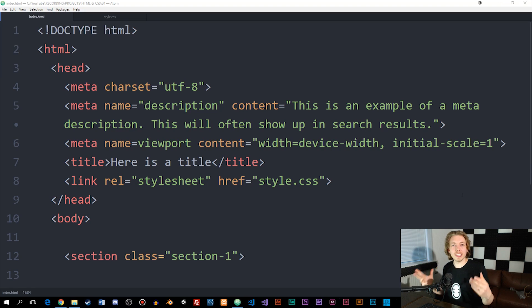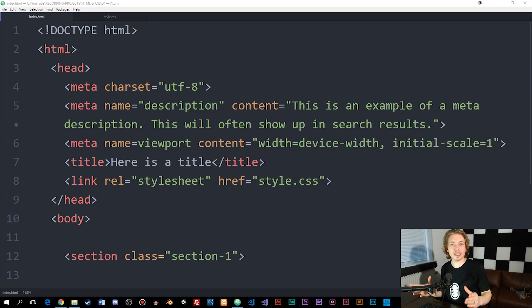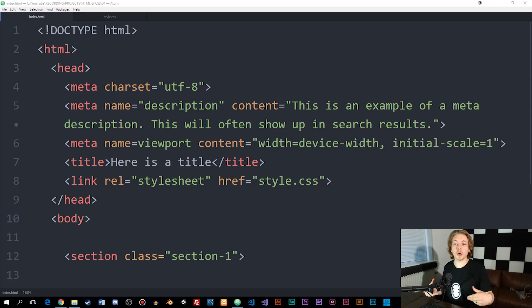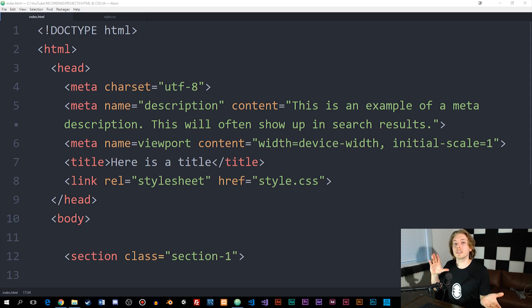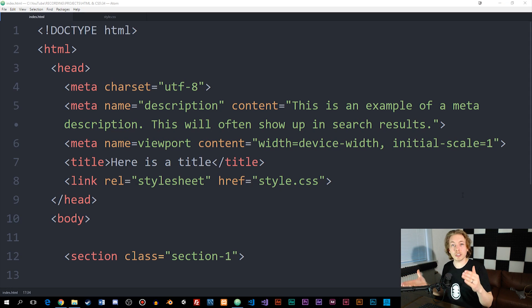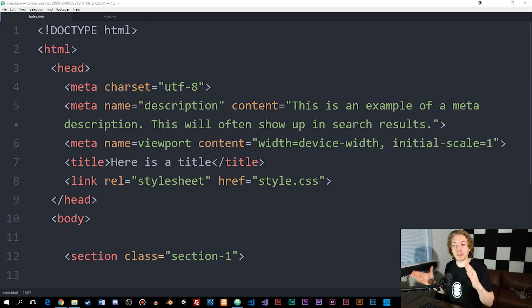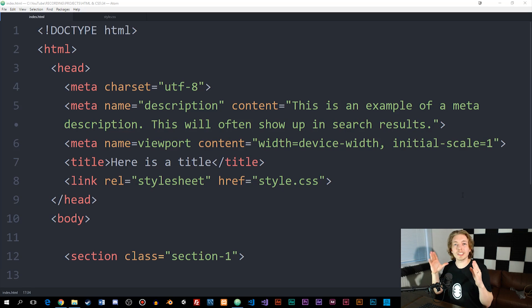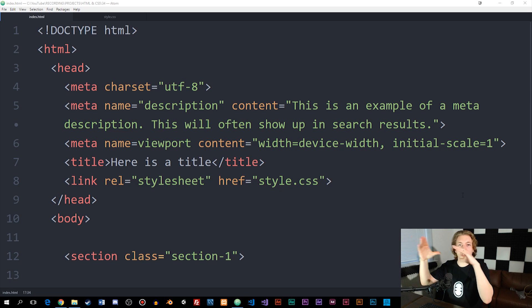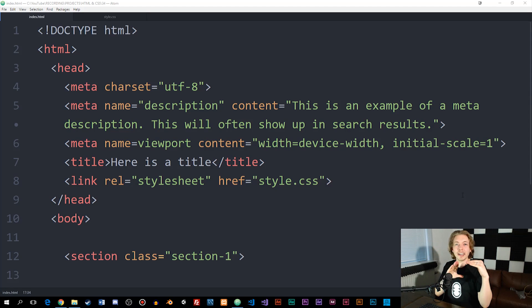Welcome back to the next episode on how to create HTML and CSS. In this episode, one of you requested that I talk about something called position, which is a style we can apply to elements inside a website. We use position in order to move around objects inside a website, hence the name position.